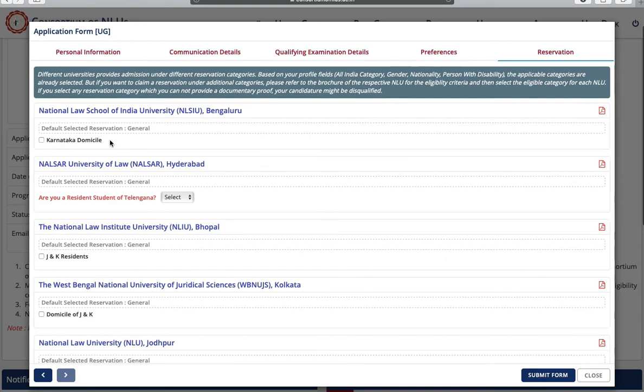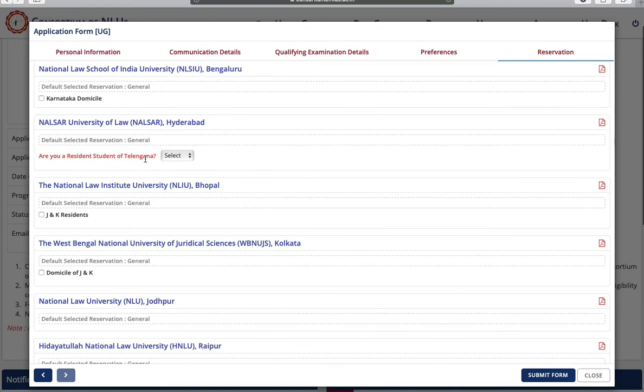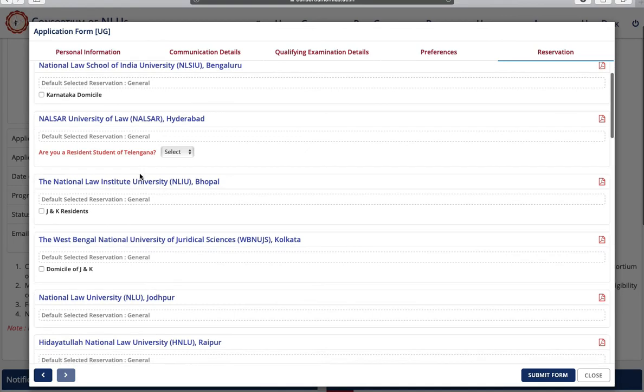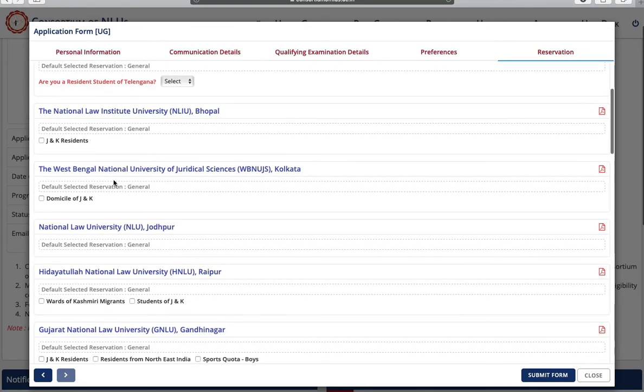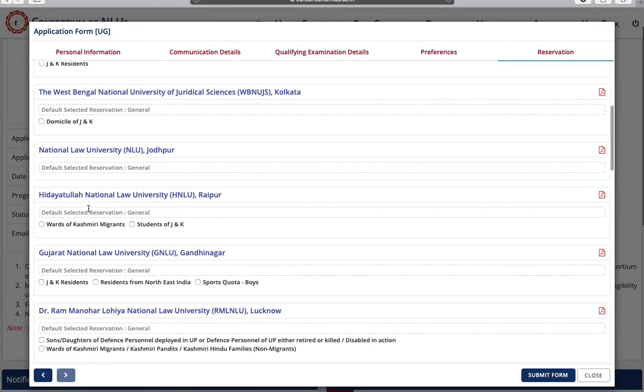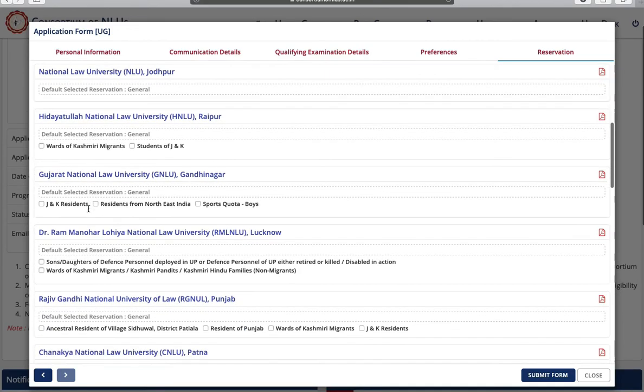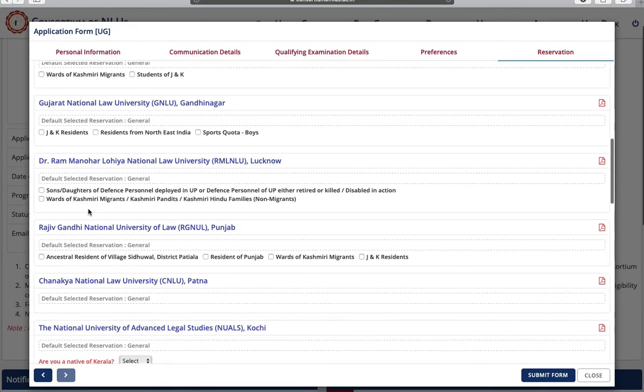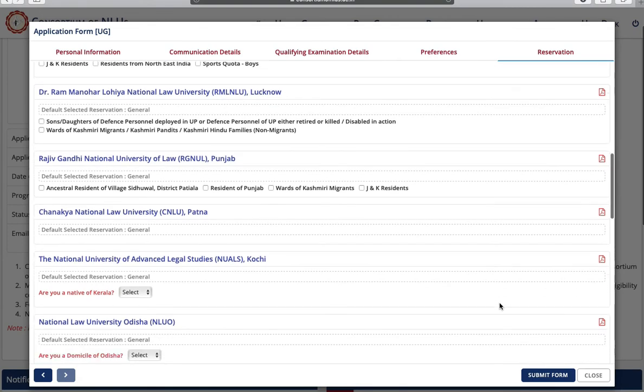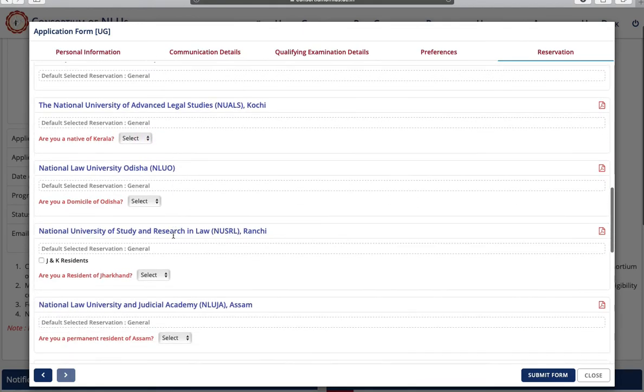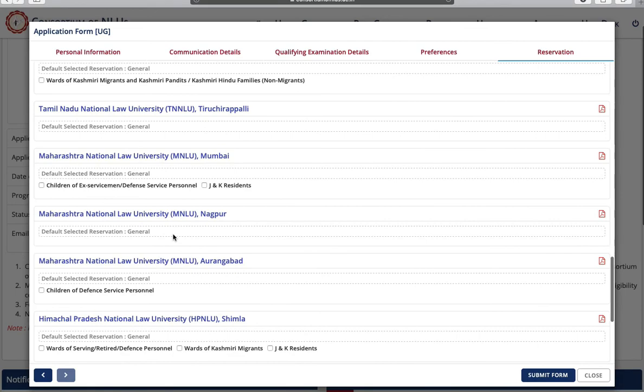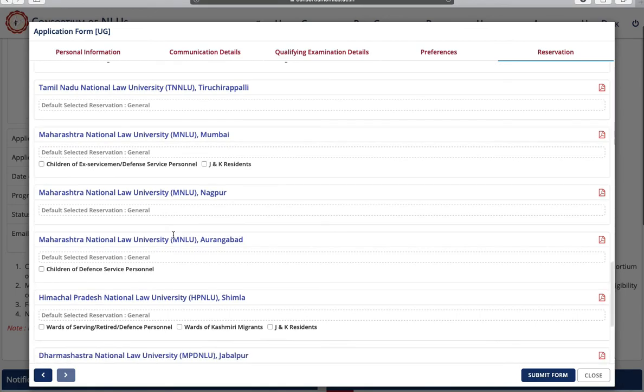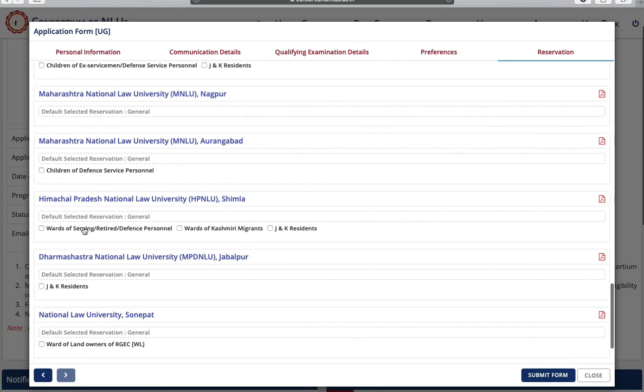Similarly you have to go through all these universities. You can also read the information by clicking on this link. Are you a native of Kerala? If yes, select yes, otherwise no. You can also leave this blank. Are you children of defense personnel? Check in front of this field. You can see award, serving, retired defense personnel.